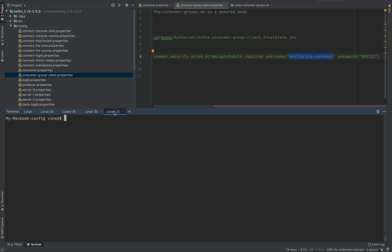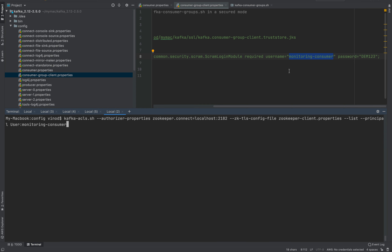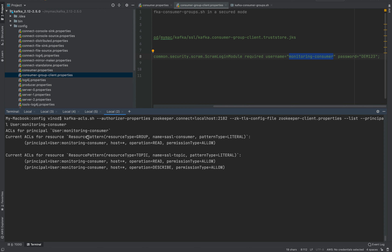I've already created these ACLs. The monitoring-consumer has read access on the consumer group sasl-consumer, and also read and describe access on the topic ssl-topic — because that's the topic this consumer group is currently subscribed to. We need to create these ACLs for this user in order for it to be able to use the kafka-consumer-groups shell script. If you don't know about Kafka ACLs, please check the last part of the series where I explained this.